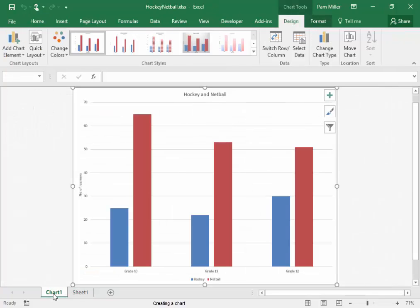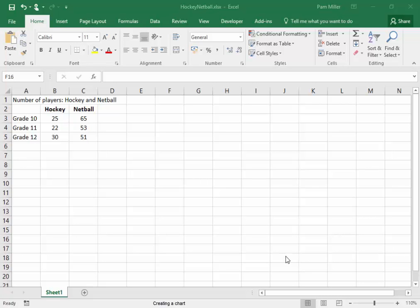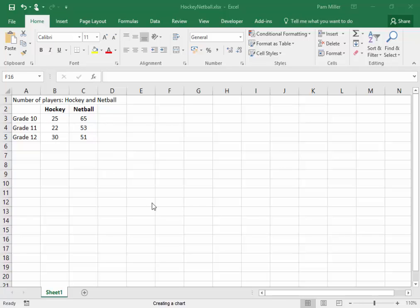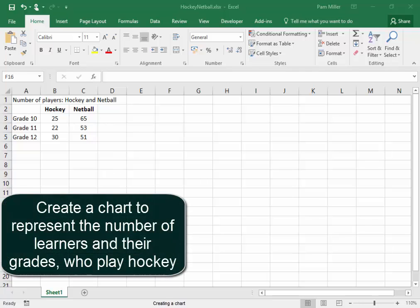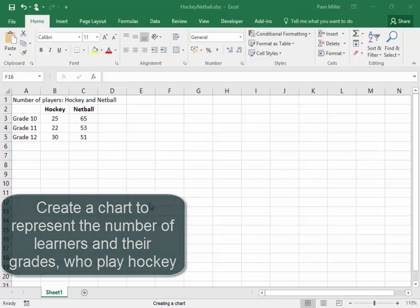I'm now going to follow the instructions for activity number one. In the spreadsheet, we have the details of the learners in grades 10, 11 and 12 who play hockey and netball. Now I want to create a chart to represent the number of learners who play hockey.